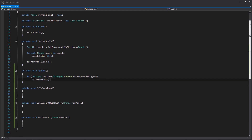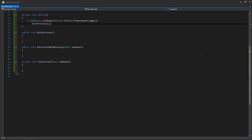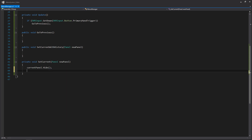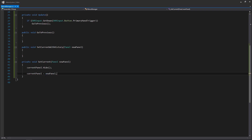Let's tackle the setcurrent function first because it's quite an important function. It's not terribly complex, but what our setcurrent function is going to do is hide our current panel and activate the one that we're passing in. We have that current panel variable up at the top, and we're just going to call the hide function on it. Then we set our current panel to the one we're passing in, replacing it, and then we show that one.